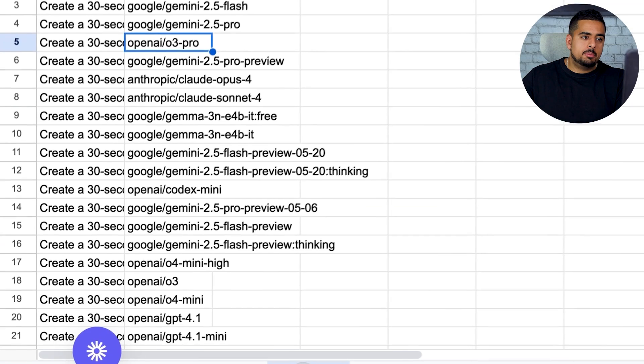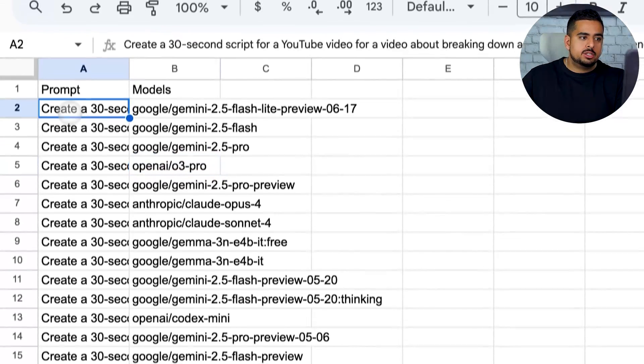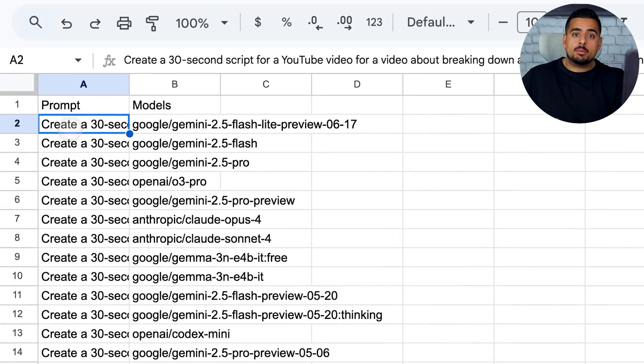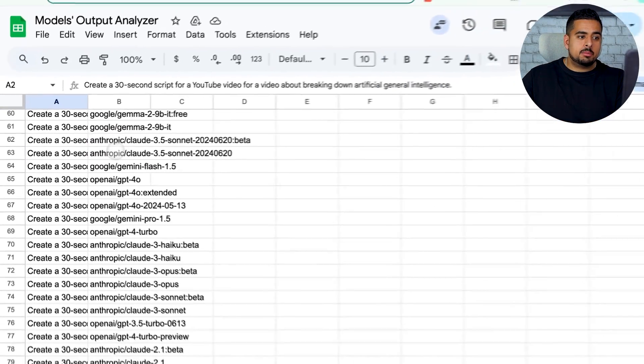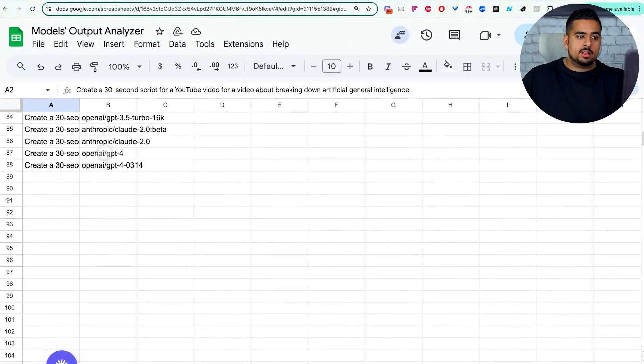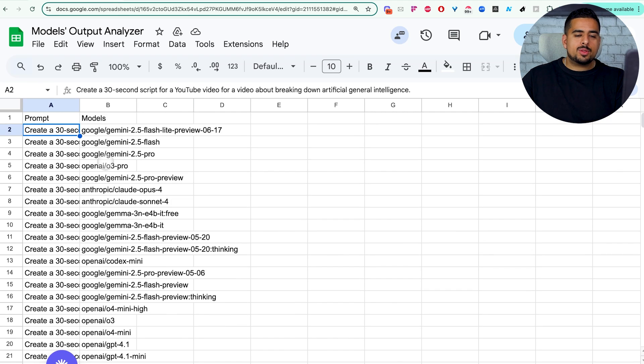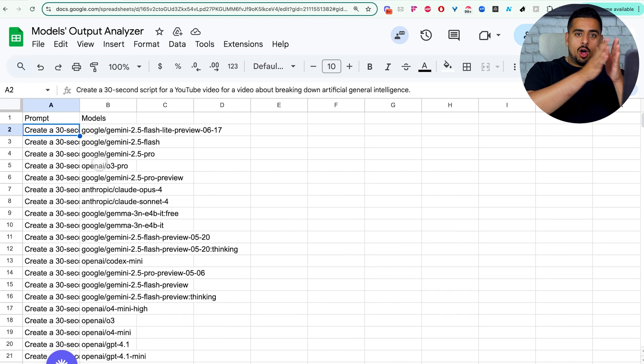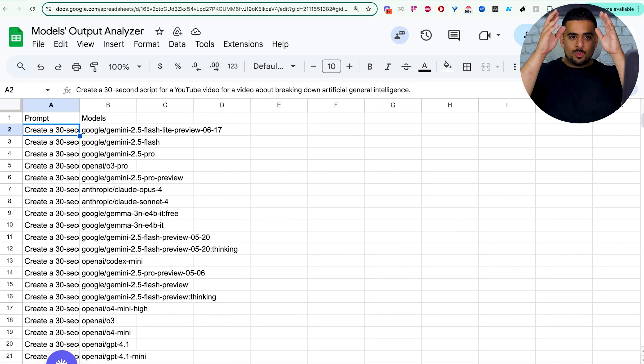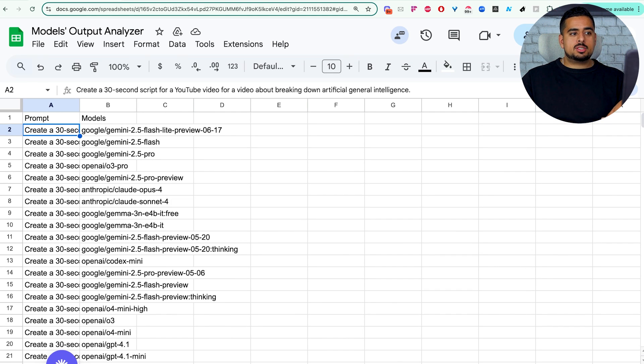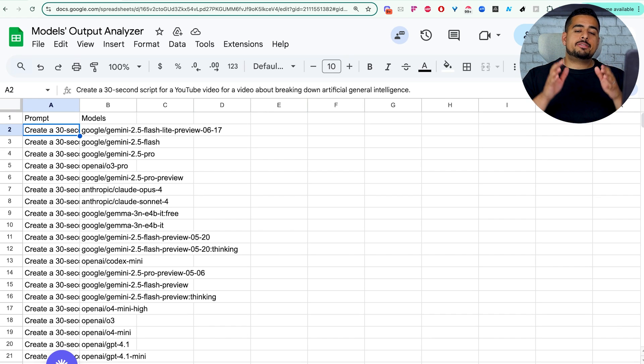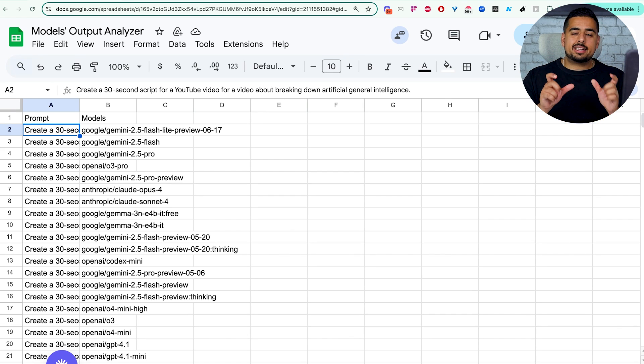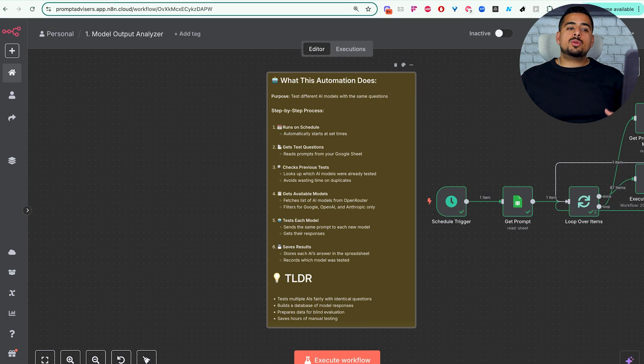And in case you wanted a log of every single model that was ran, you can click on Models right here, you'll see the underlying prompt we sent over, as well as every single model that it went through. So whether or not you want to look at it column-wise or row-wise, you'll be able to see here very quickly the span of different models that it tested. And with that, let's jump into the first N8N automation to see exactly how it works.